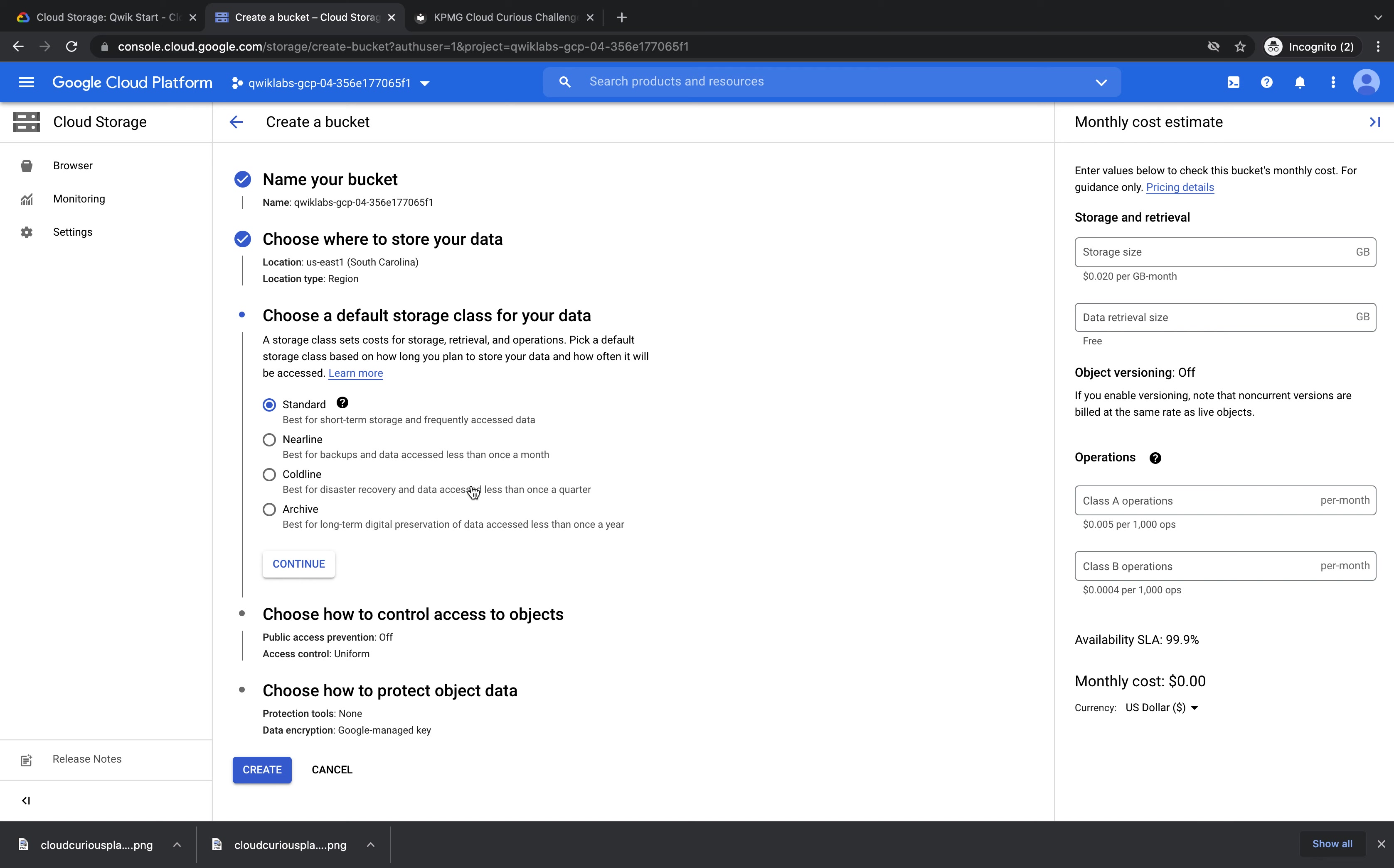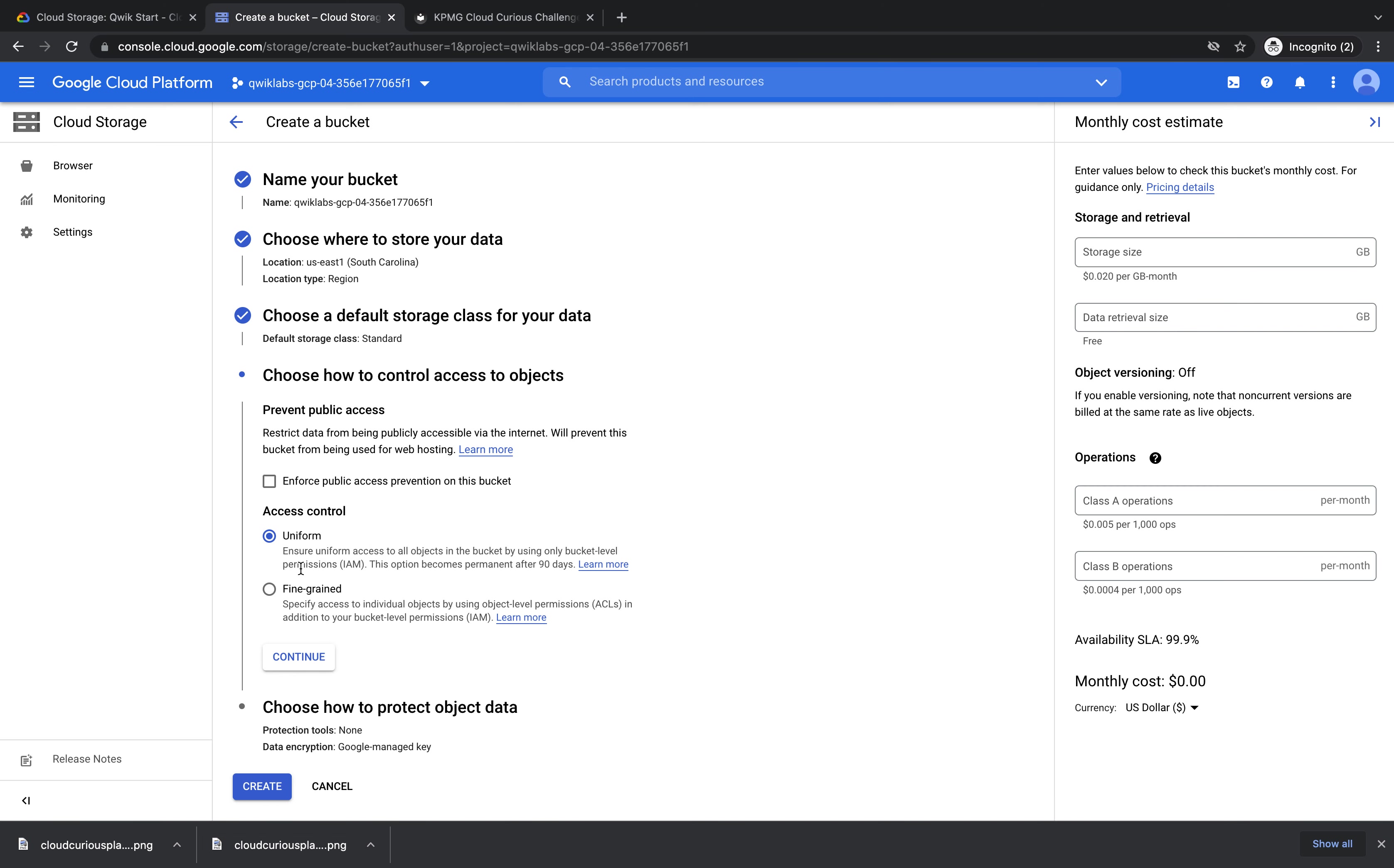We're then going to choose a default storage class for our data. The storage class will affect how much your bucket will cost and how you can interact with your data. We're going to leave it as Standard and press continue.